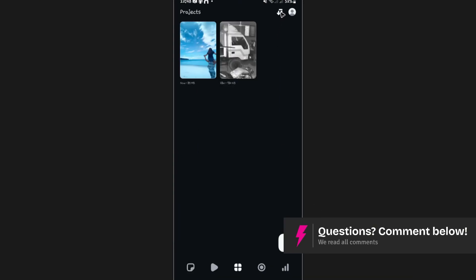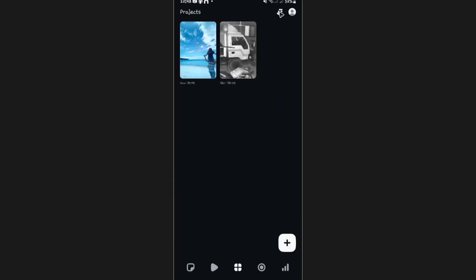Again, we're going to close this one. If you have a ton of projects, you can go ahead and filter it out right here at the top, just tapping on this icon. And we have last edit date created alphabetical.